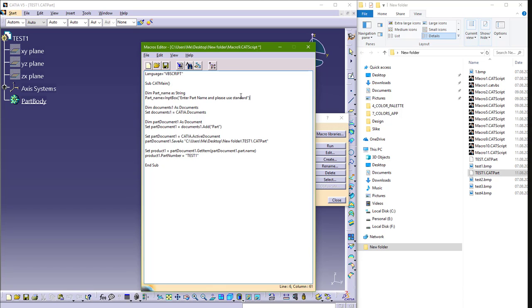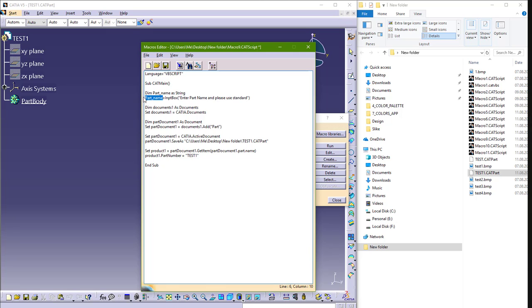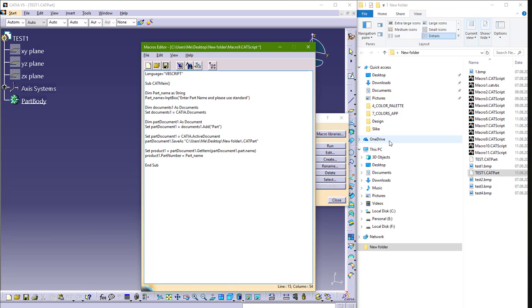And let's try to run this macro now. Also, we need to copy this and change on some places. So here, we don't need Test1, we want this part name, part name from this input box. So I will just copy here, paste, and also here this Test1 I will need to change it also. So I will delete question marks and add this part name, and also add and one question mark here.